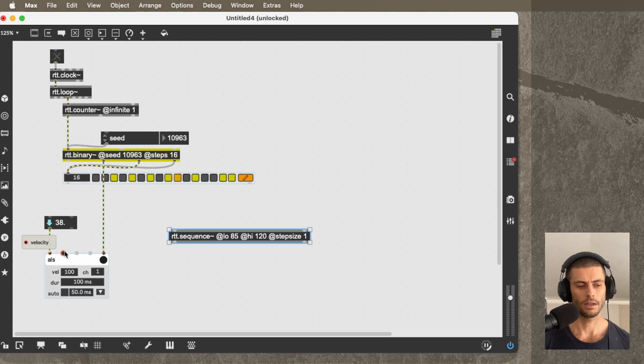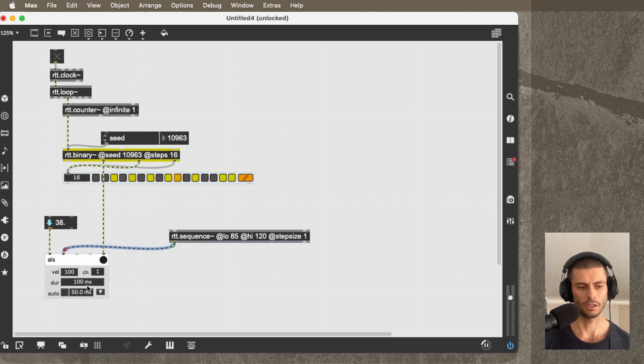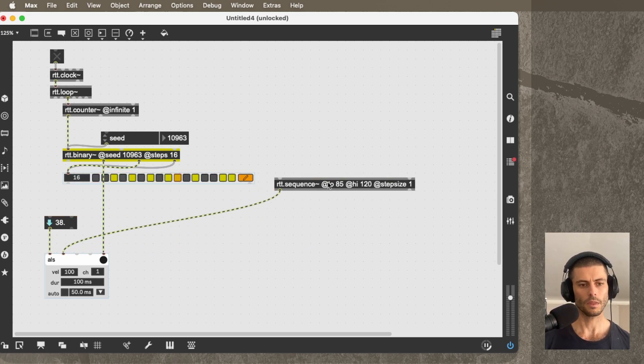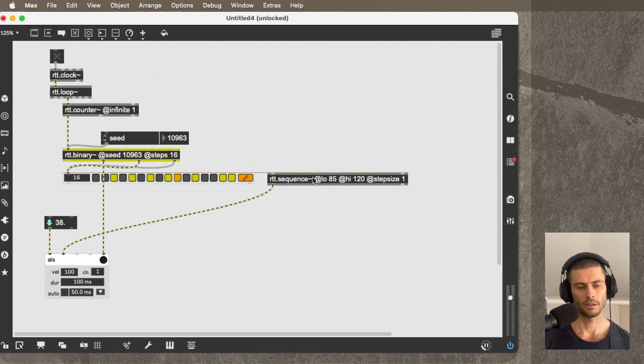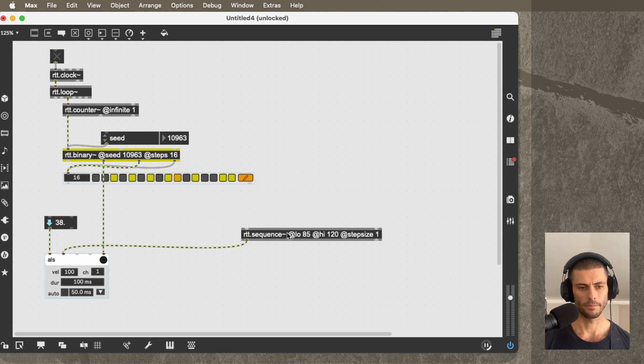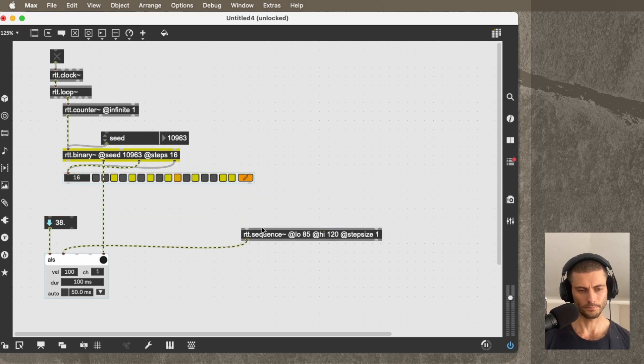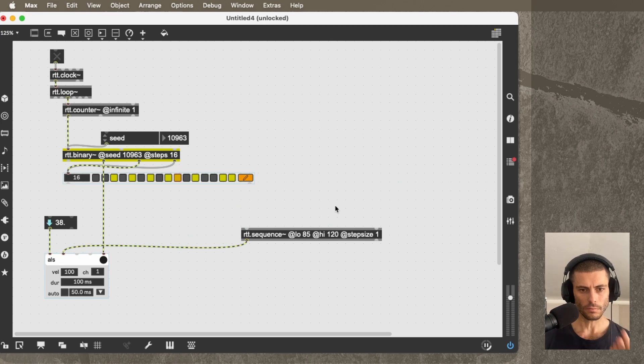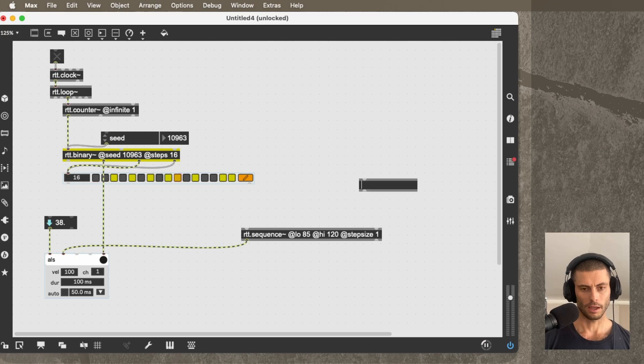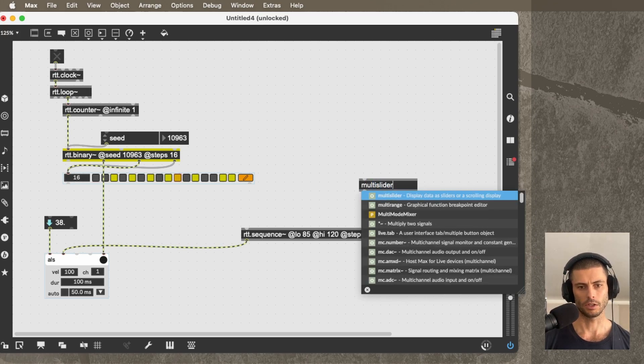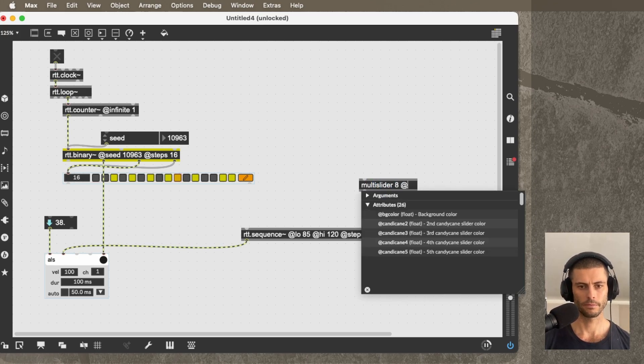And then into this second inlet of RTT.makeNote, I'm going to patch that signal. So this object takes a list normally.